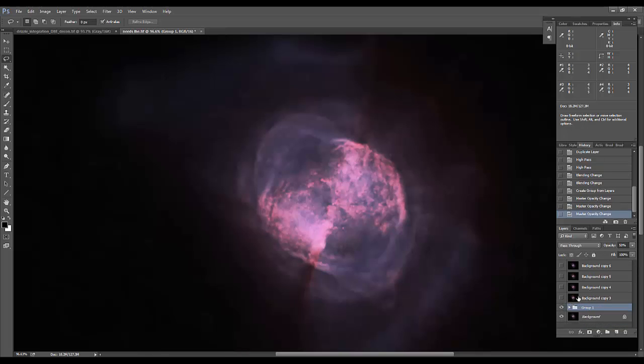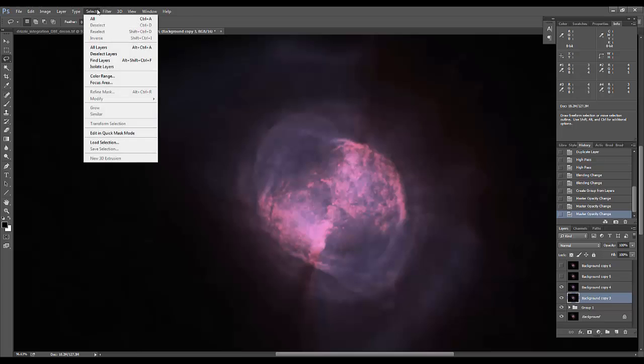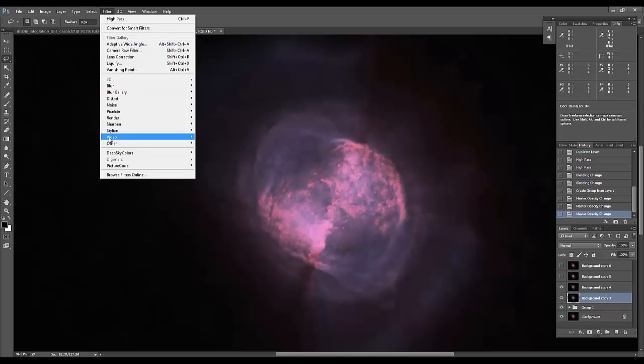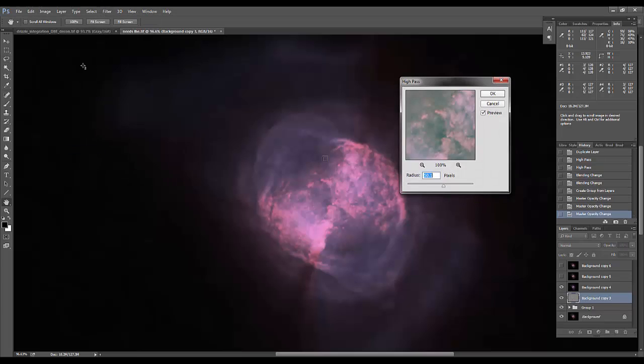Now I'm going to do the same thing to the next two layers. For these two layers, I'm going to go down to about 15 pixels.